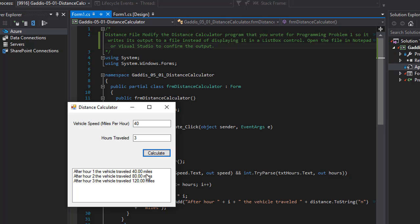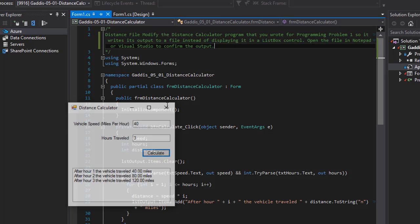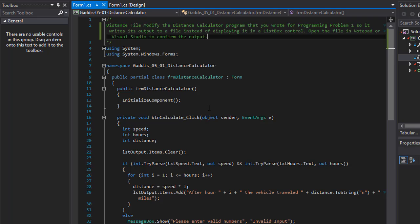After hour 1 the vehicle traveled 40 miles, hour 2 it traveled 80 miles and so forth. But we are going to modify it so it doesn't output into a list box but instead writes it into a text file.